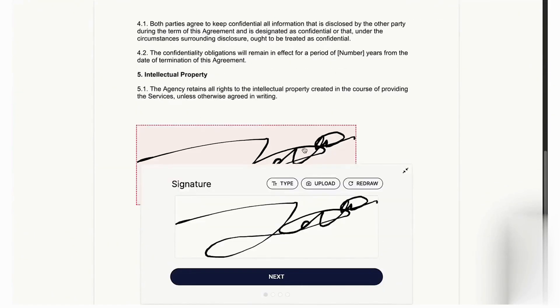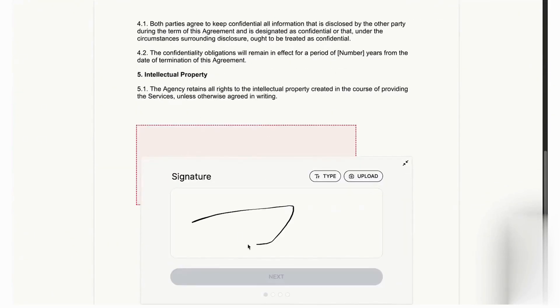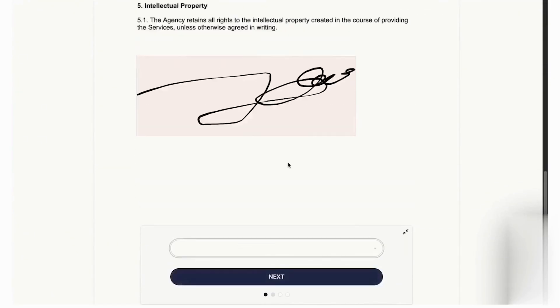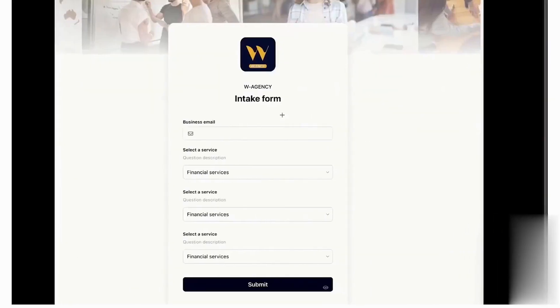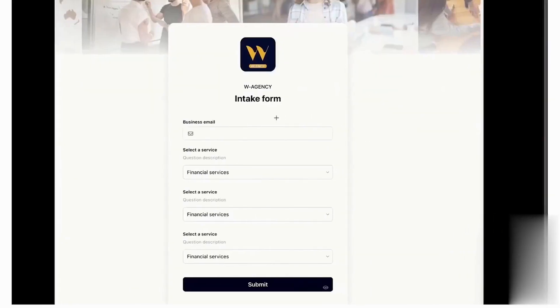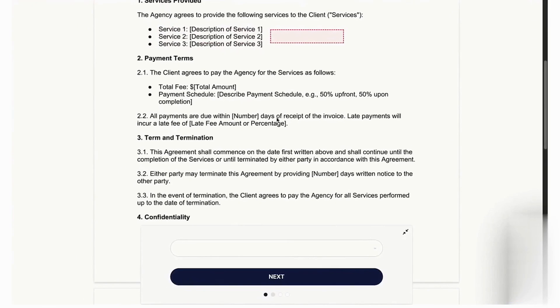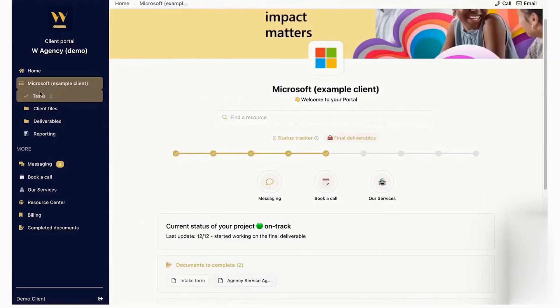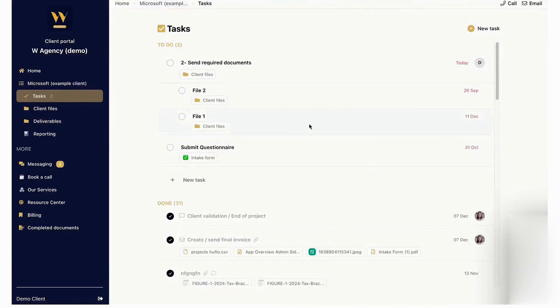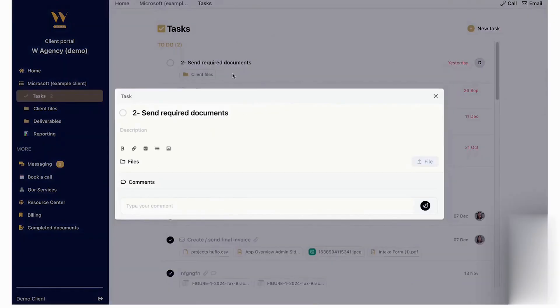The platform provides a robust project tracker where you can clearly communicate progress to your clients, showing stages, statuses, and updates. Hubflow also includes an integrated e-signature tool called SmartDocs, where you can upload files and collect signatures, emails, and other necessary information effortlessly.